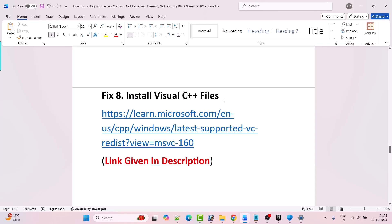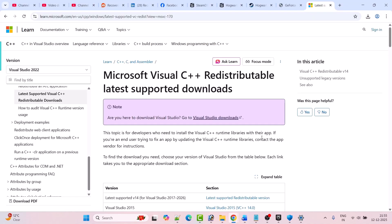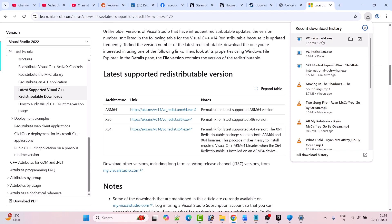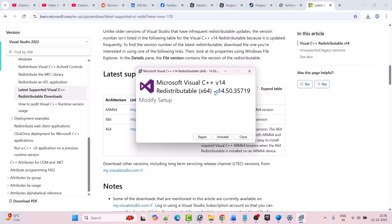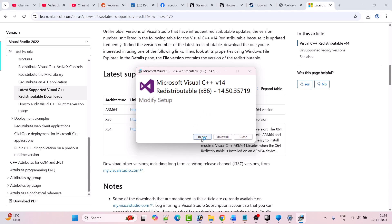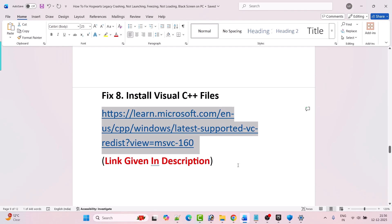Fix 8 is to install Visual C++ files. Go to the Microsoft website — link is given in the video description. Scroll down and download both the x64 and x86 versions. First click on the x64 version: if you see a Repair option click Repair, if you see Install click Install. Then click on the x86 version: similarly, click Repair or Install as appropriate. Then restart your PC, and after it restarts launch the game and check if your problem is fixed.